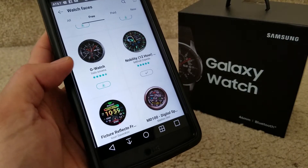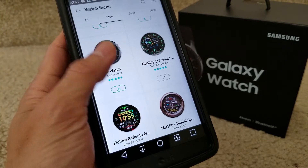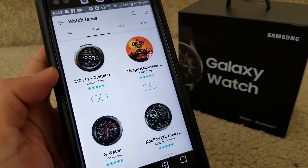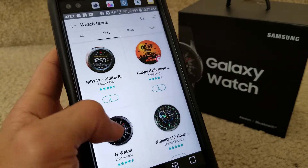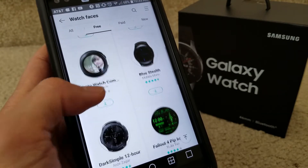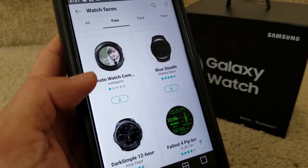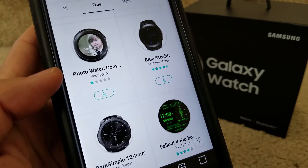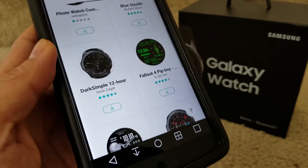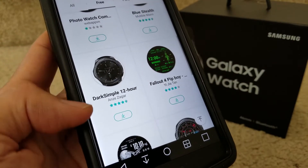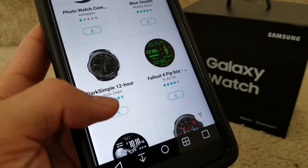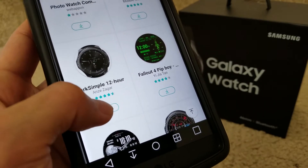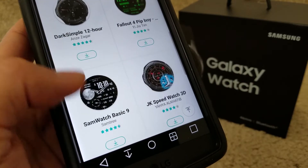Let's go back and check out more free ones. Mainly you want to check out the ones with five stars, unless you don't care much about the watch face. You probably don't want to download one that only has one star.